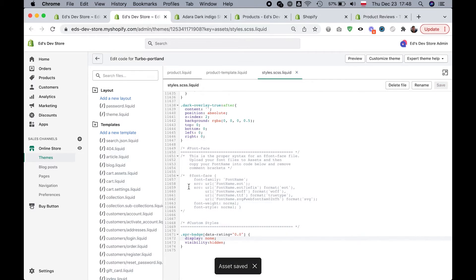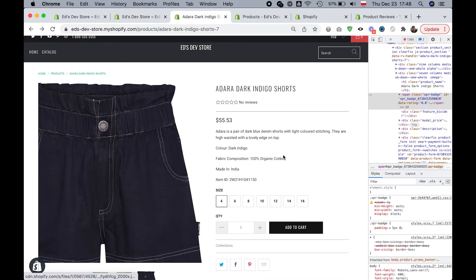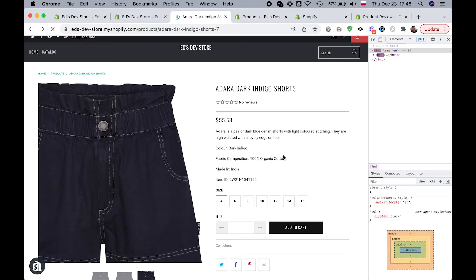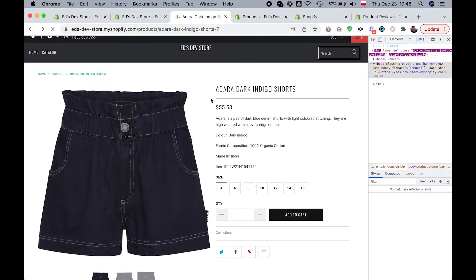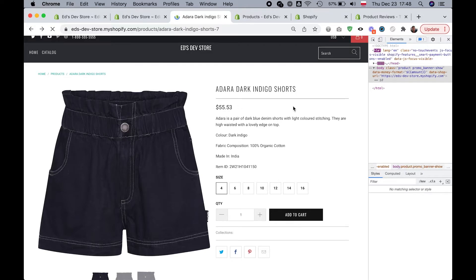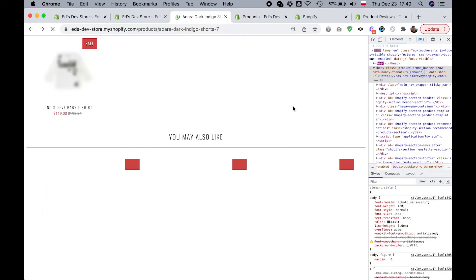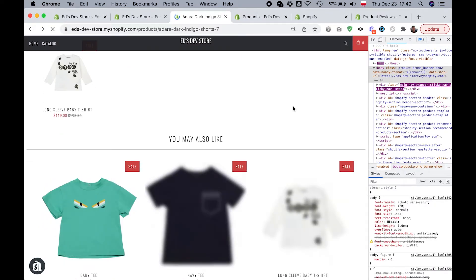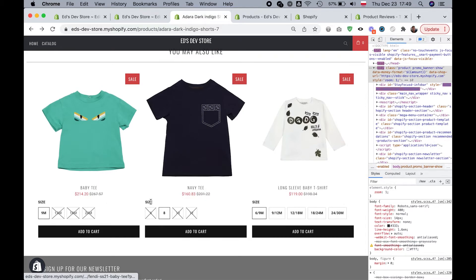This is going to hide any badge with a data rating of zero. So let's refresh this and see if it worked. So no stars here, no stars in our related products either.